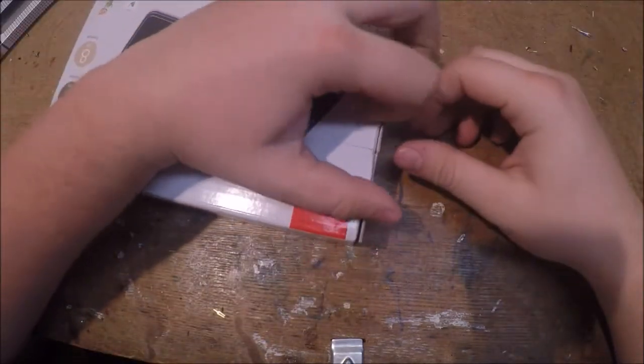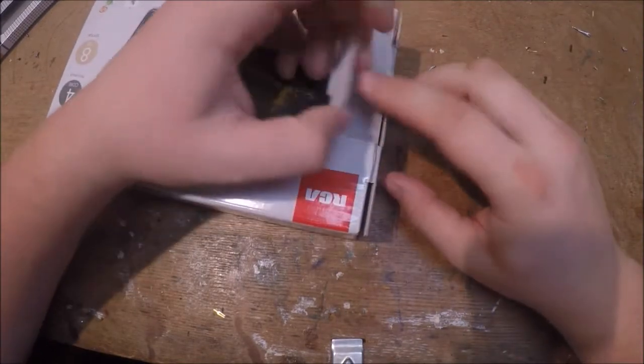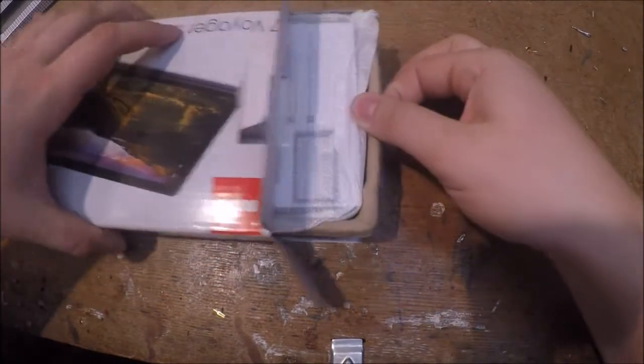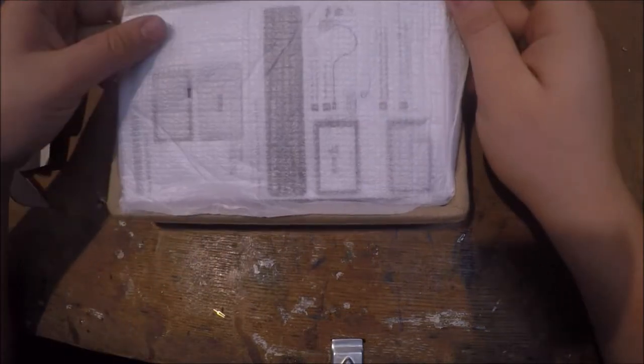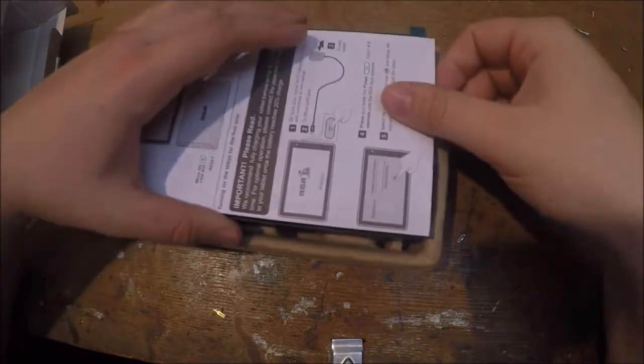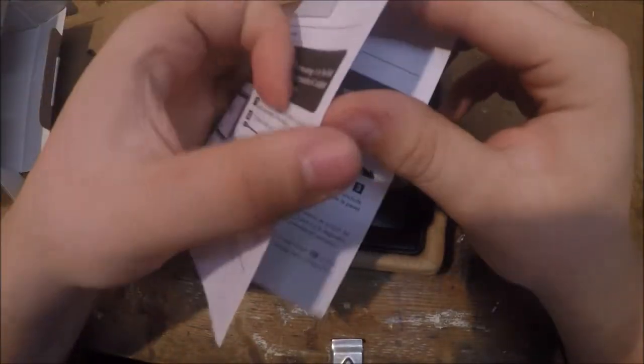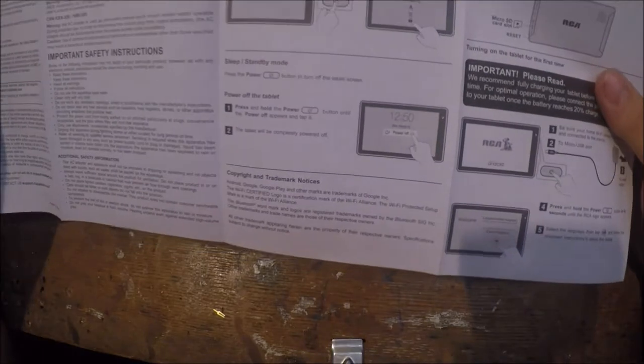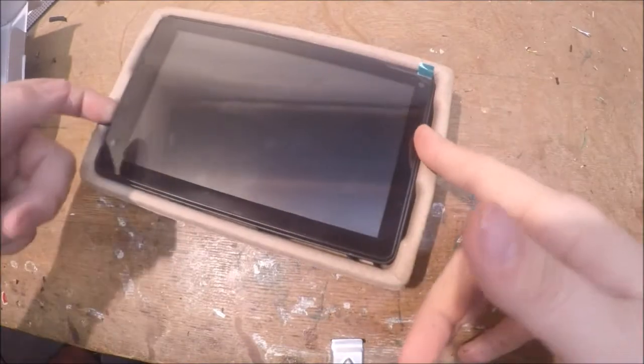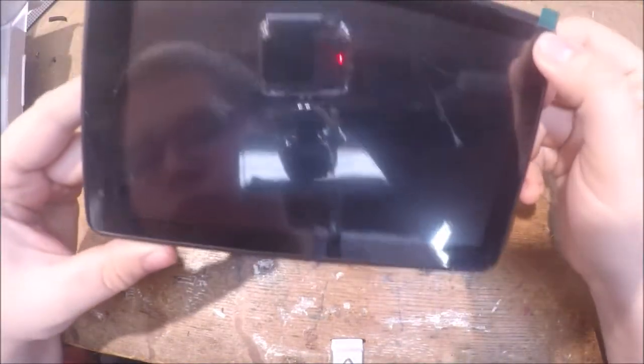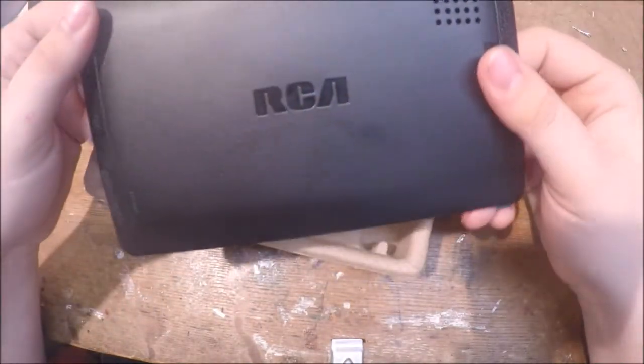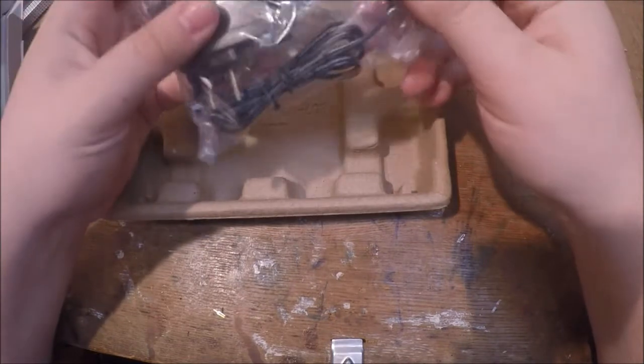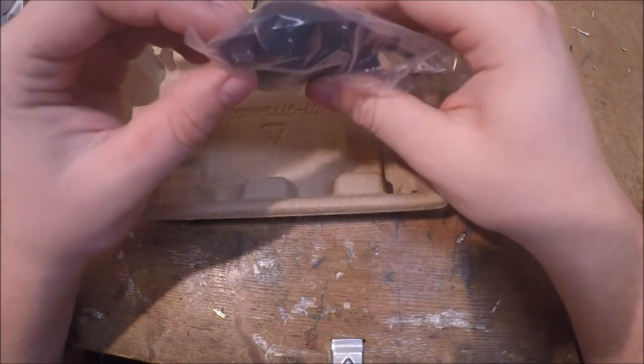Let's open it up here. So we got a quick start guide here, it's only about two or three pages long. And then we got the actual tablet, and then in the bottom here we have a charger for it. Looks like it has a micro USB charger.